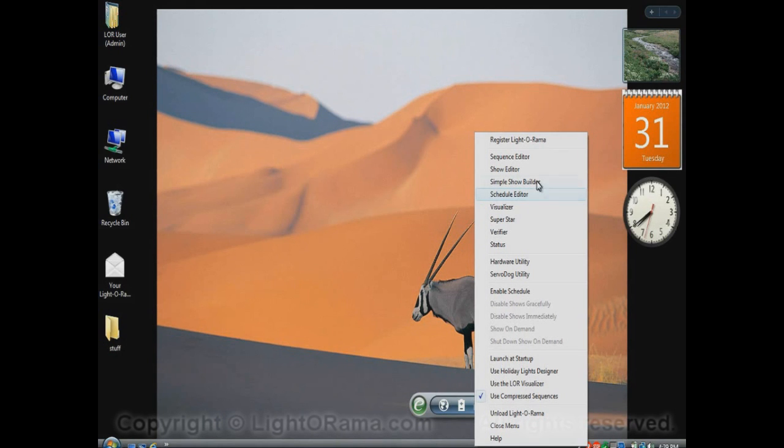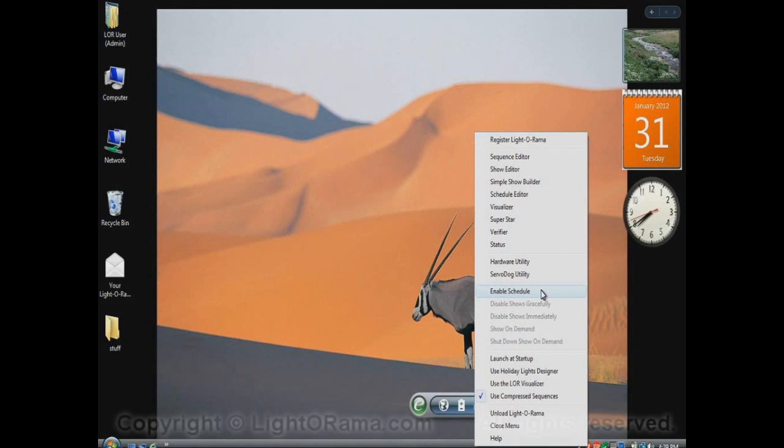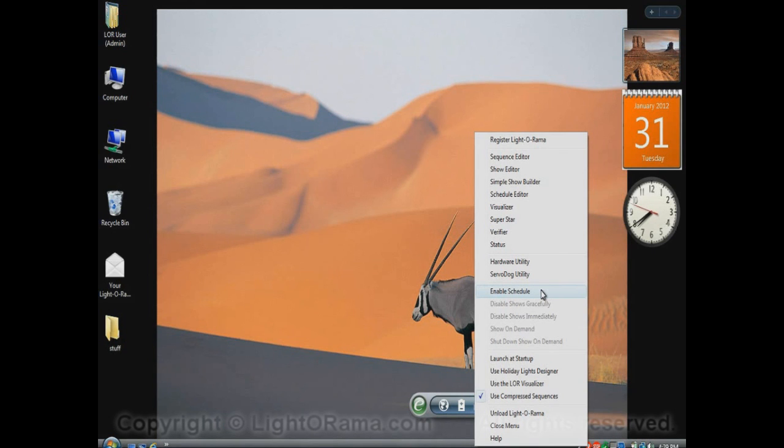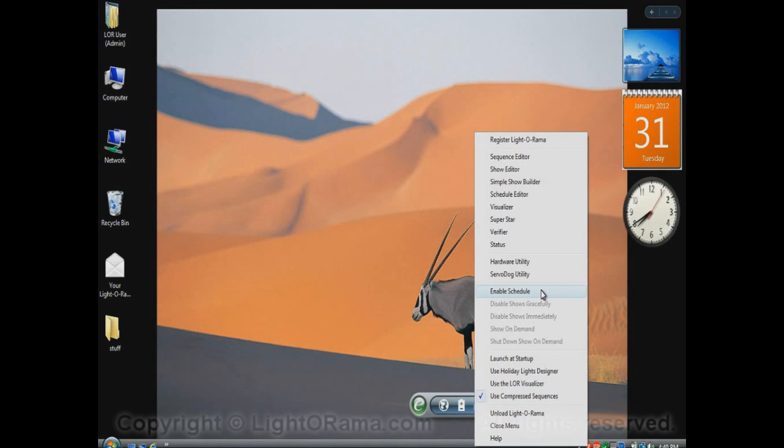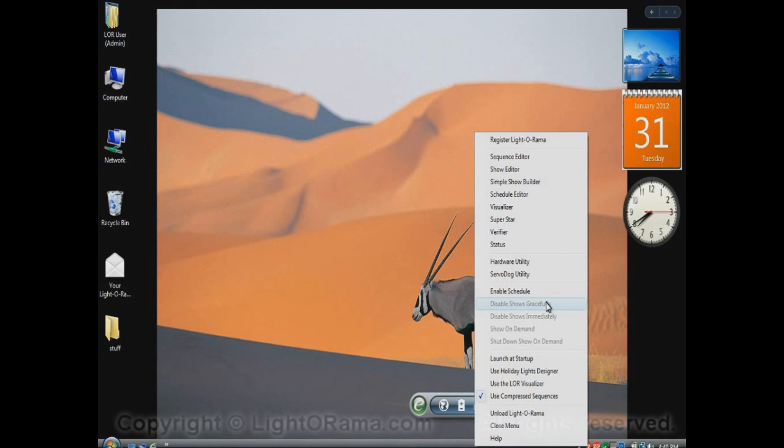Now, once you have all of that done and you're ready to go, you would click on Enable Schedule to get things running. For example, you could have built all of your sequences and your shows and your schedule in July. And then when Thanksgiving comes around, you could then click on Enable Schedule. And only after Enable Schedule is done will your shows that are scheduled actually play. And then let's say you really want your shows to run from Thanksgiving to shortly after New Year's. So when New Year's comes around, you click on Disable Shows gracefully. And your shows won't run after that, whether they're scheduled or not.